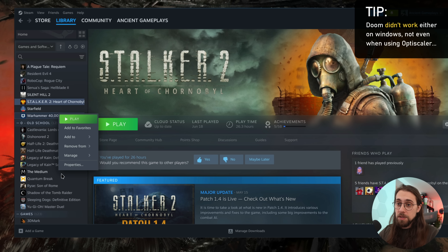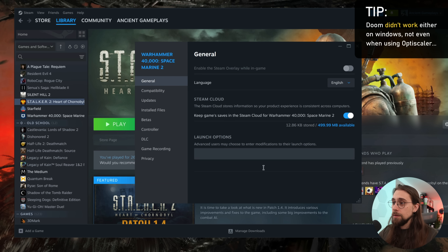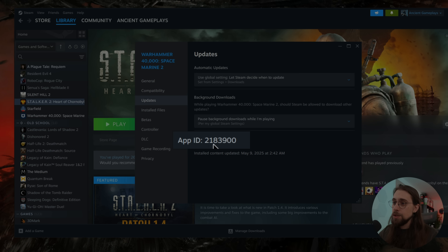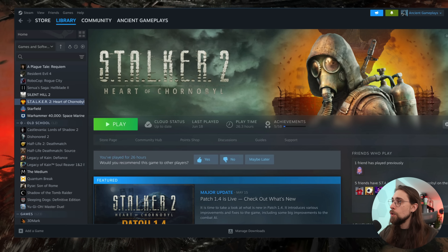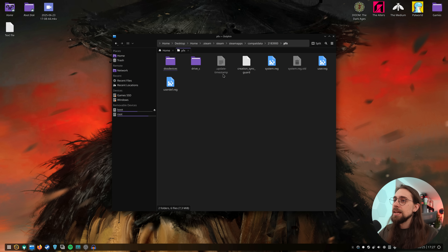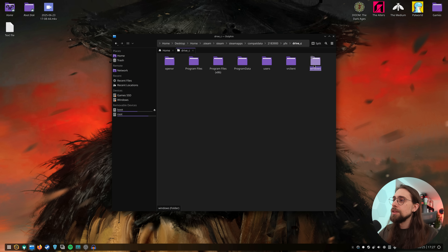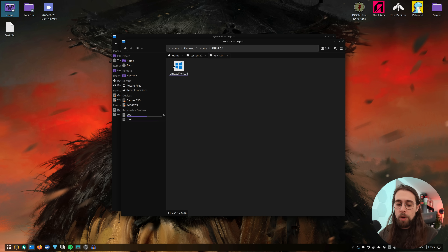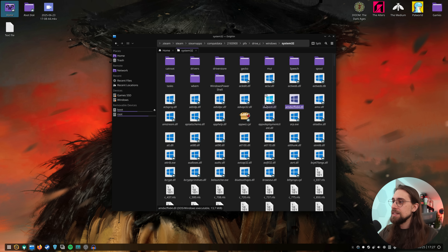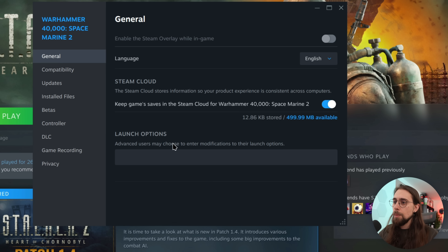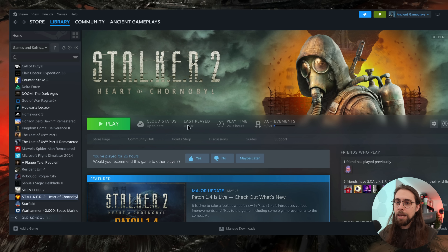Let's do the same process for Warhammer 40,000: Space Marine 2. Go to properties, check the app ID — 2183900. Then navigate to compatdata > 2183900 > pfx > drive_c > windows > system32, copy the 4.0.1 file, paste it, go to the Warhammer launch options, add the command, and press play.